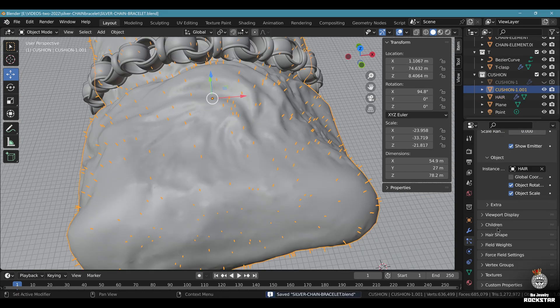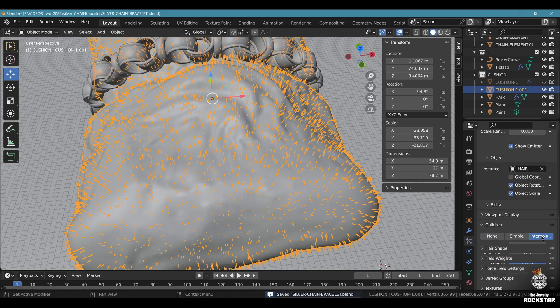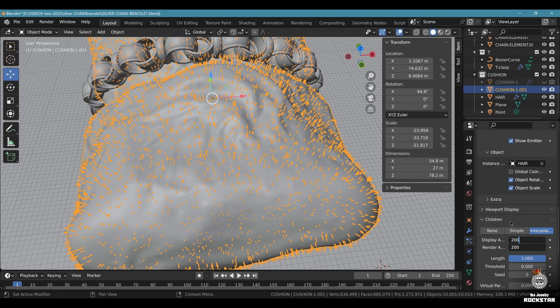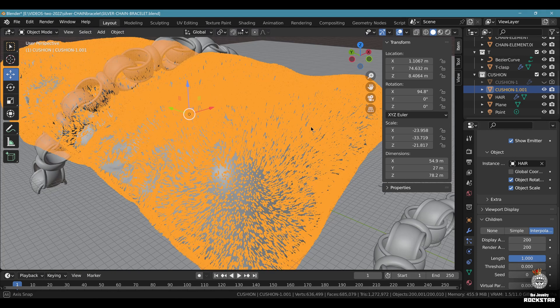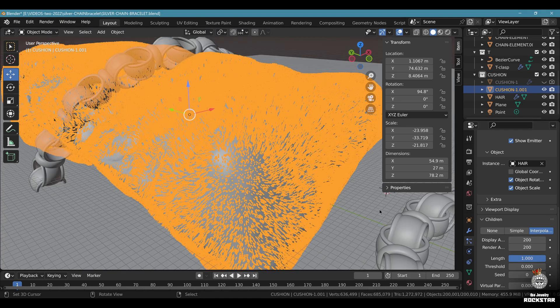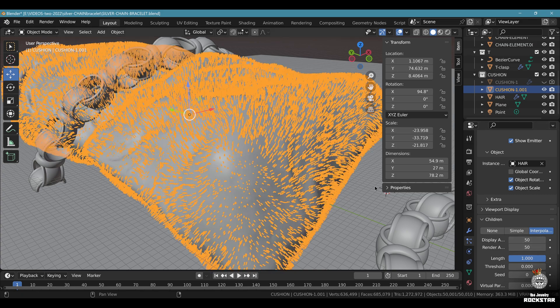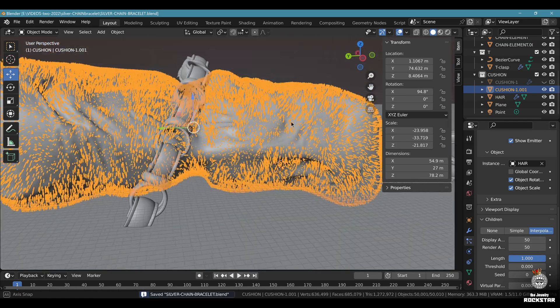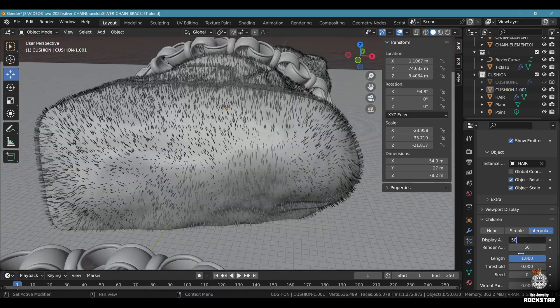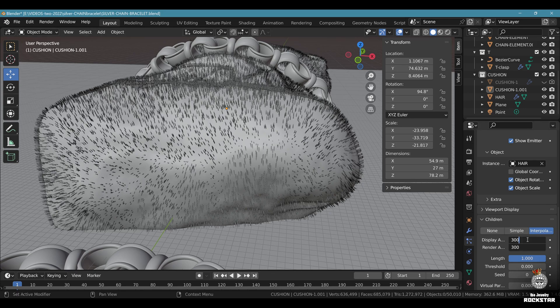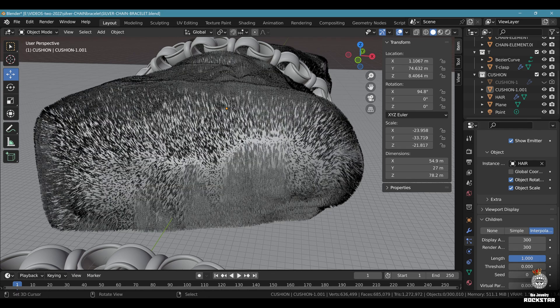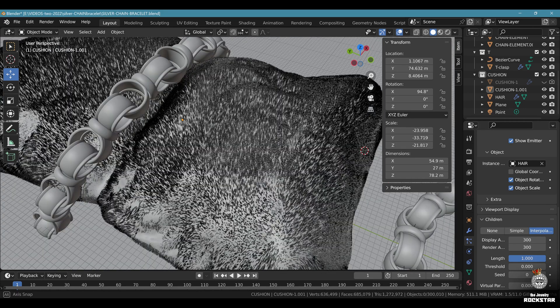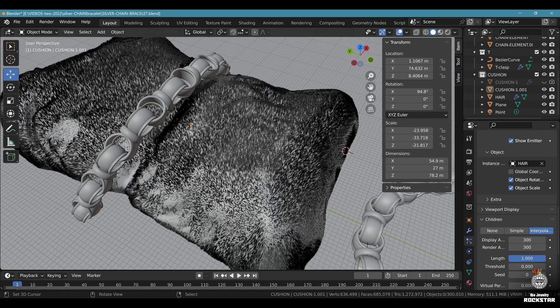Now let's go to children. Interpolate. Let's go at 200. If your computer gets too slow, maybe forget about creating particles. Otherwise display less. Something like this. Save and be happy. Display less and put more on the render. Try at 300. So your cushion is covered with hair.